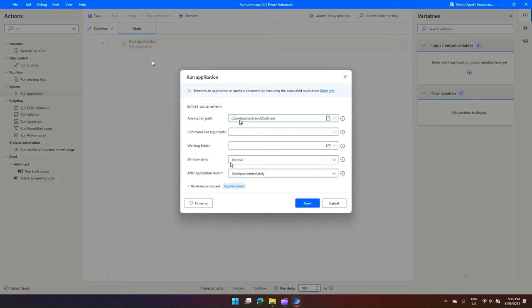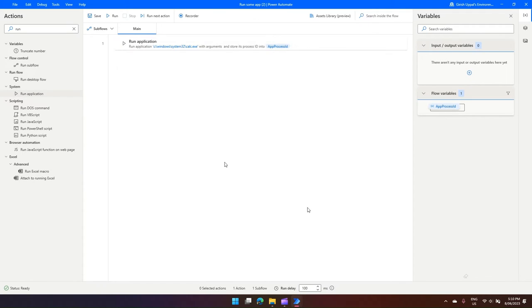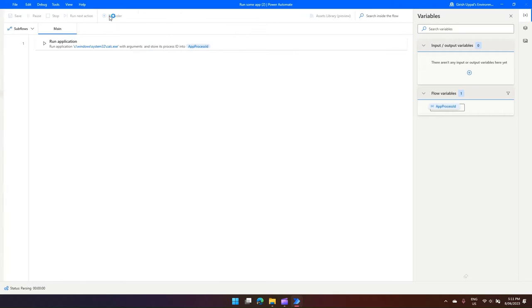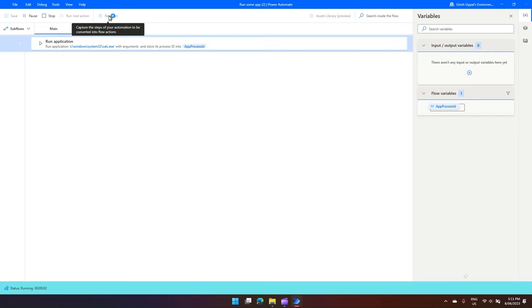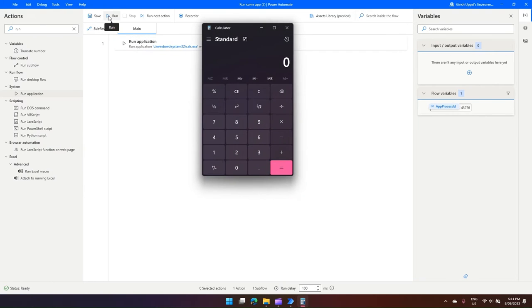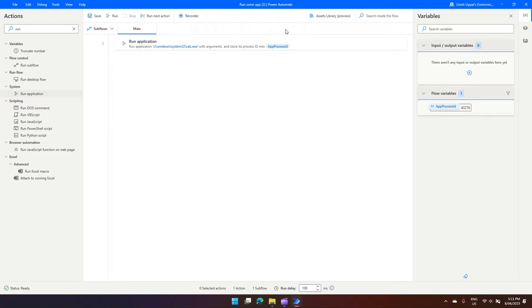And the rest I will not make any change. I'll just click on Save and let me run this application. The moment I click on Run, my calculator gets opened, and I'll just close this calculator.